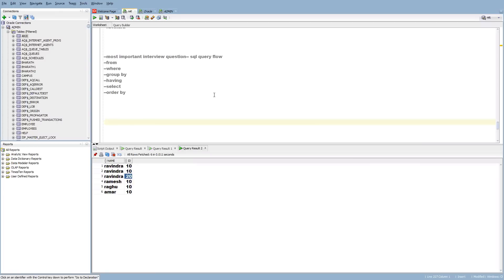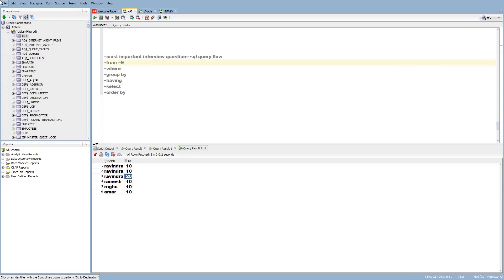Let's understand this logically. Whenever before executing — whether you are going to filter the data, GROUP BY, HAVING, SELECT, or ORDER BY — first you always go ahead and read the data. To read the data, the FROM clause is the one which reads the data from either a table or a view.